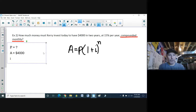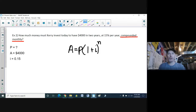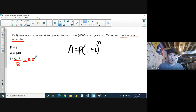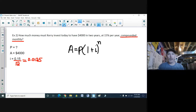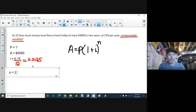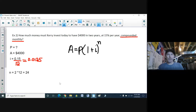Now for the interest rate: it's 15% per year compounded monthly, so as a decimal that's 0.15. But since it's compounded monthly, I need to divide by 12 to get a monthly interest rate. So i equals 0.15 divided by 12, which gives 0.0125. For n, the money is invested over two years but compounded monthly, so interest is added 12 times per year. Over two years that means interest is added 24 times, so n equals 24.